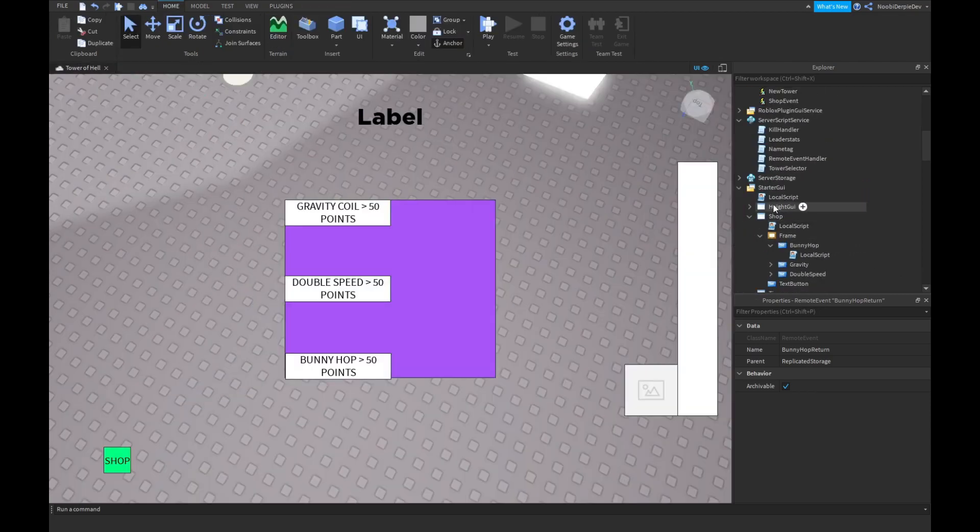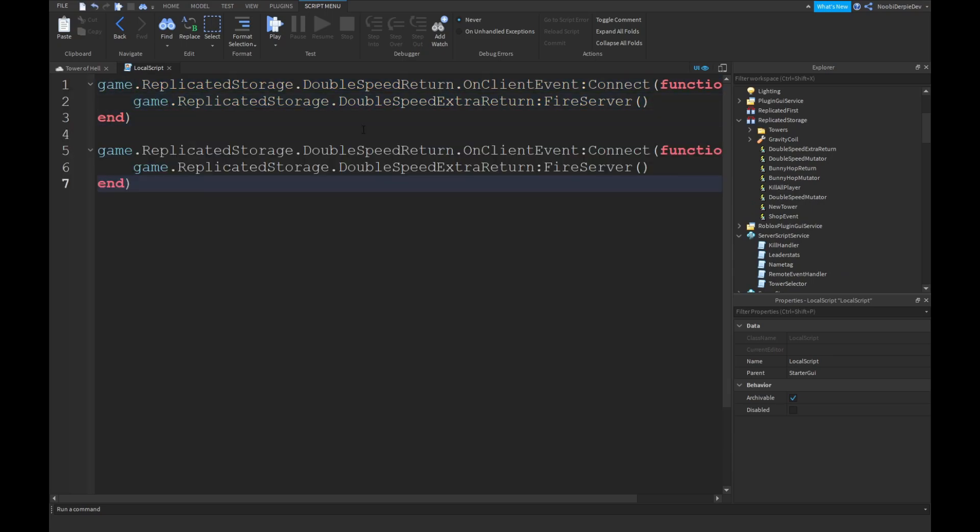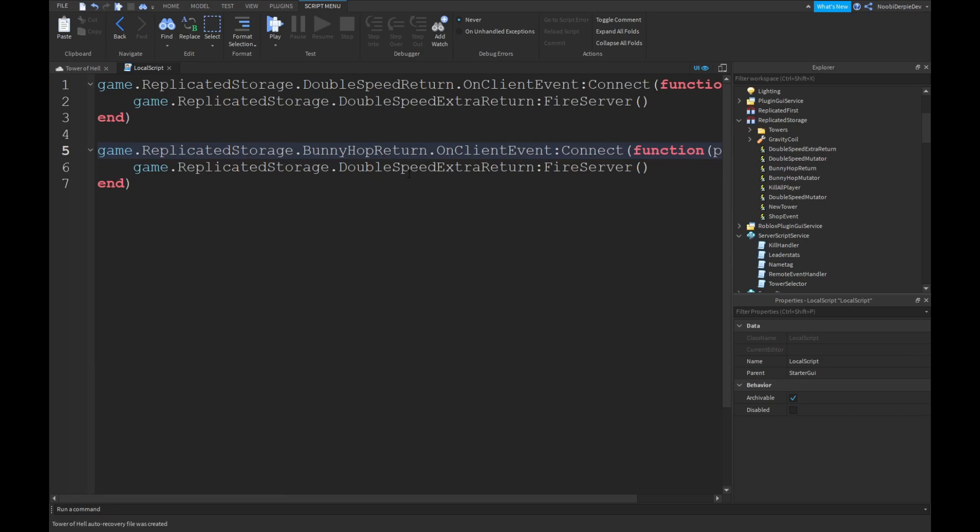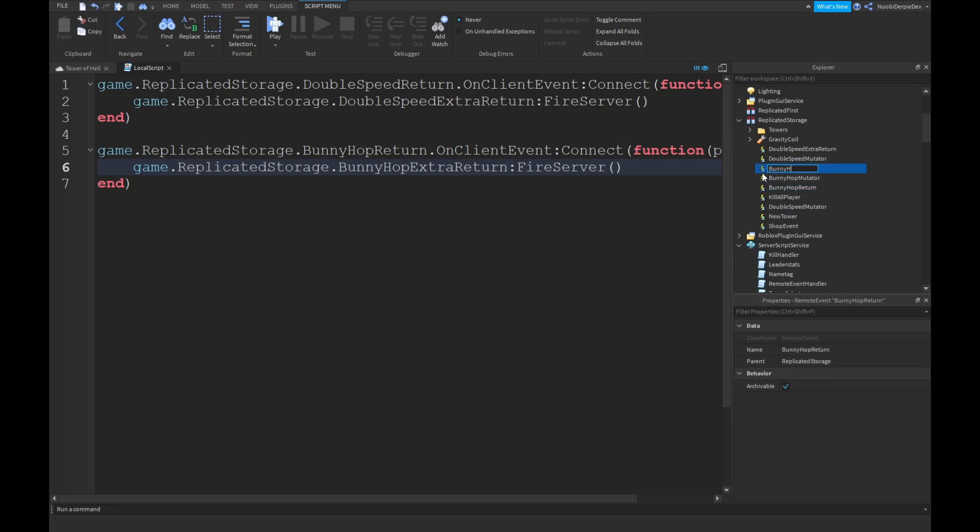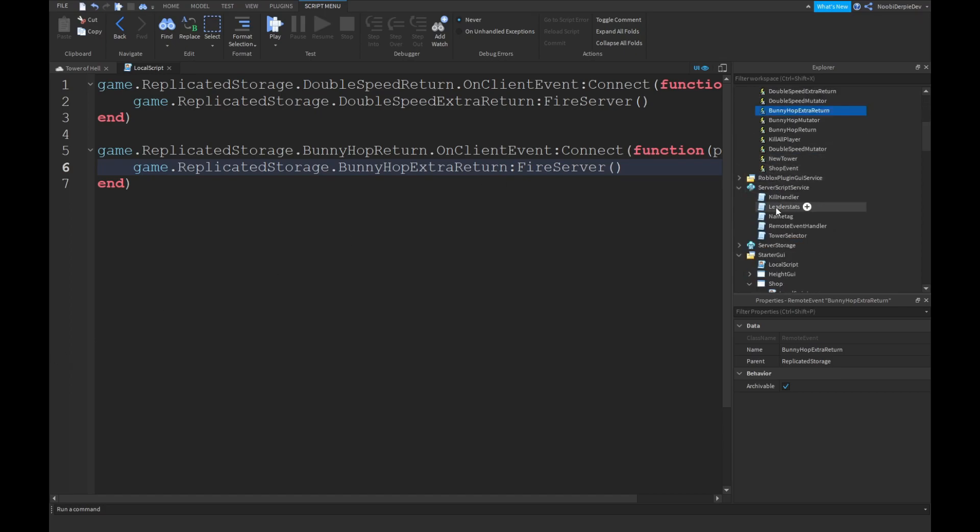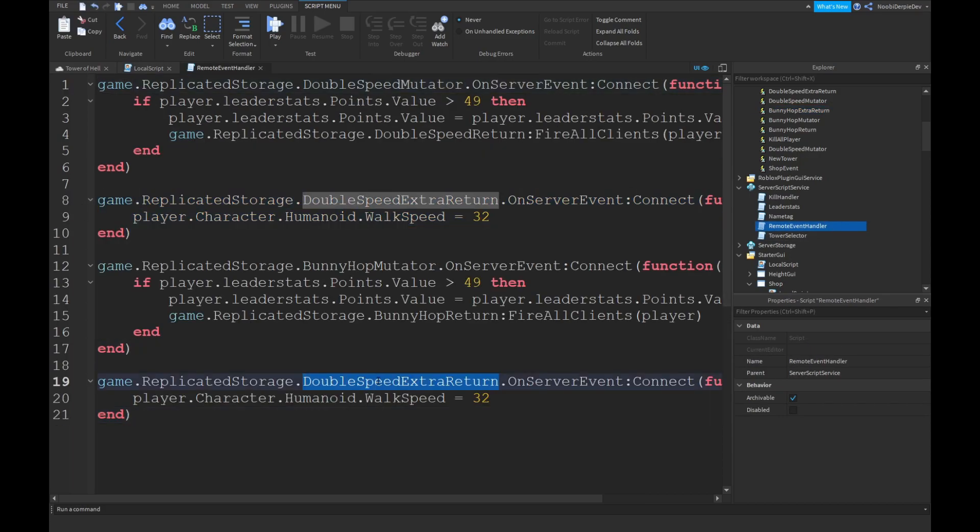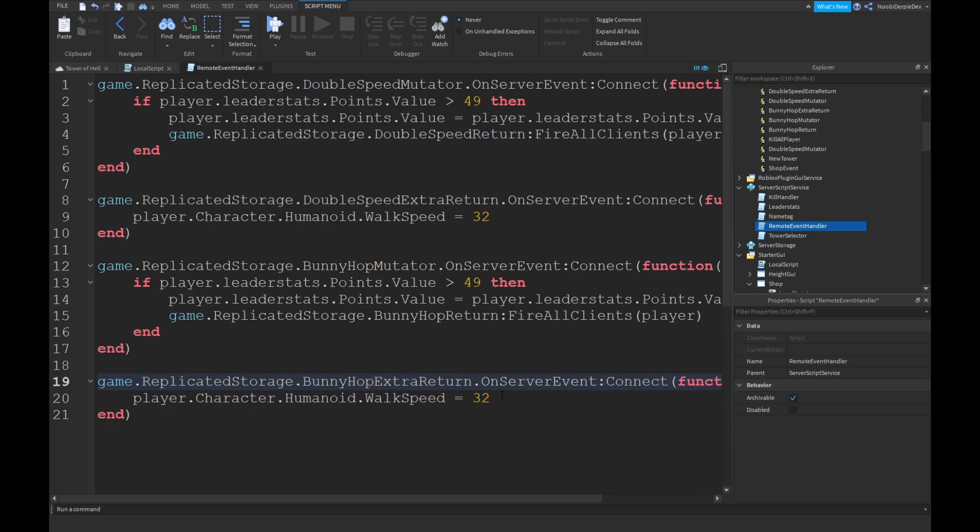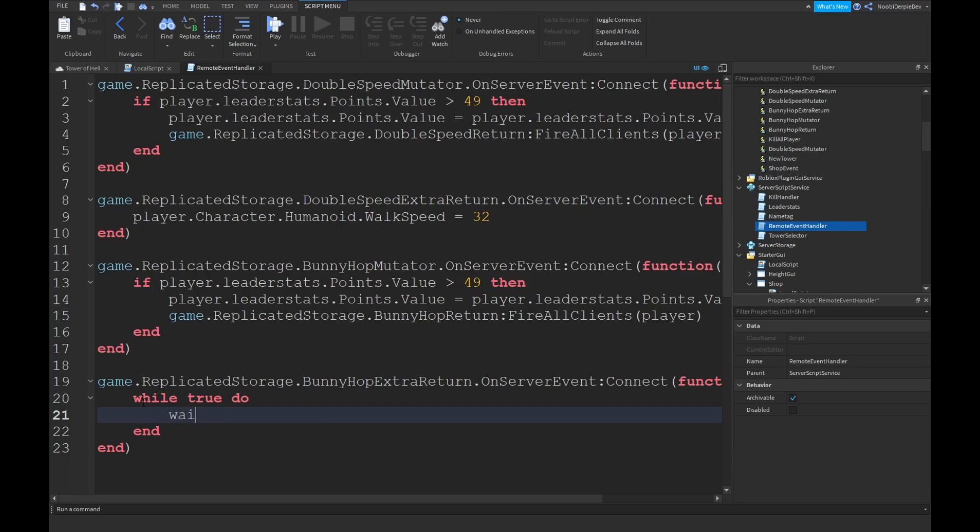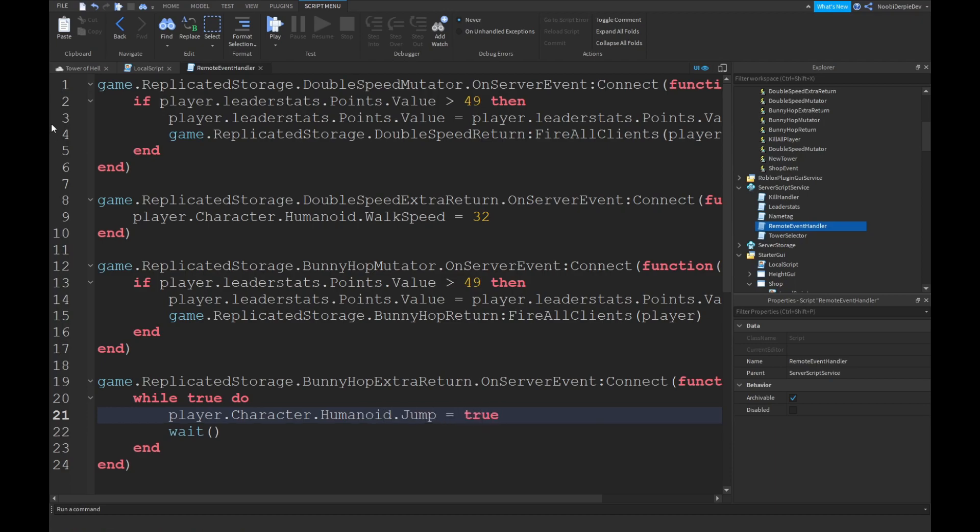Then over in your remote event handler, you can copy and paste this. And boom. Instead of doubleSpeed mutator, you can do bunnyhop mutator. And over here, we're gonna make a new remote event with bunnyhop return. We're just gonna name it bunnyhop return. And then you're gonna go back to your local script and type this again. Bunnyhop return. Bunnyhop extra return. And now that we've done that, we can go back into our service script right over there. And then bunnyhop extra return. That wall should do. Wait. Player dot character dot humanoid dot jump dot value. The jump is equals to true. I believe it's like that. We're gonna test that out real quick.